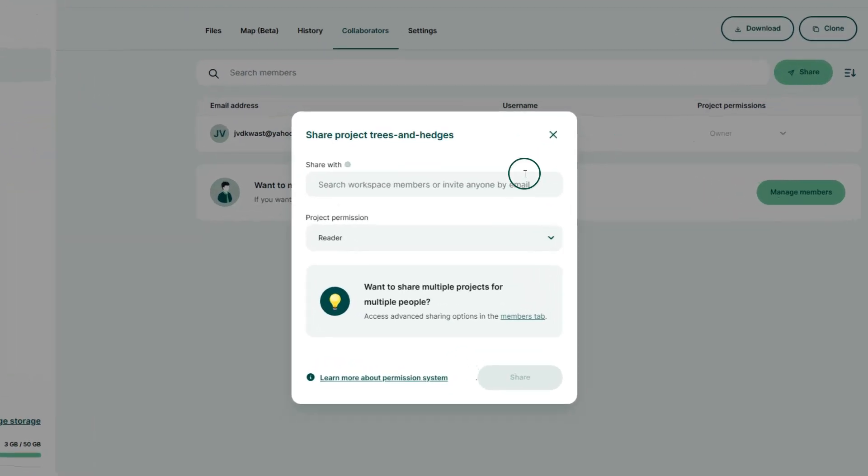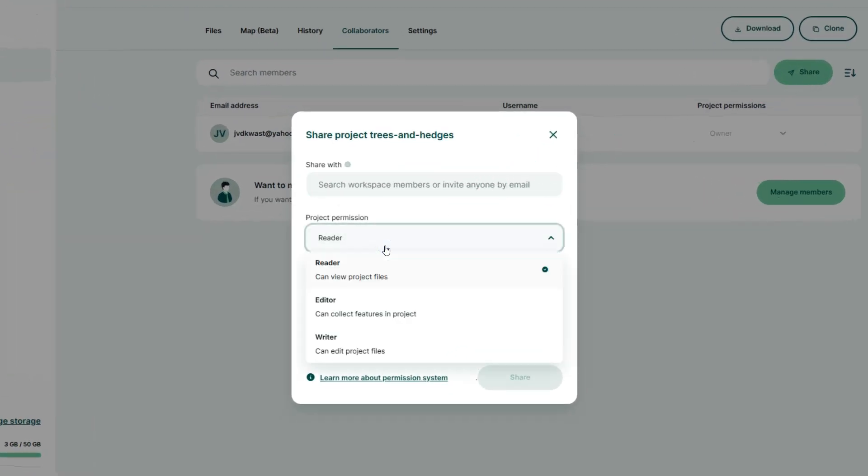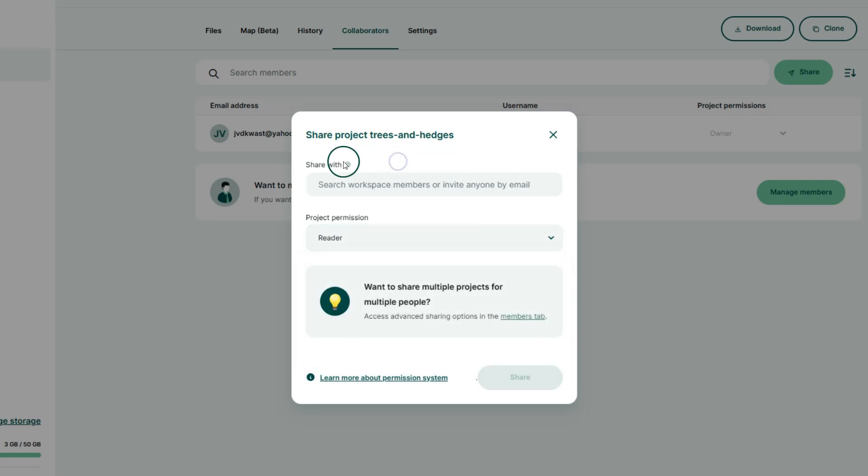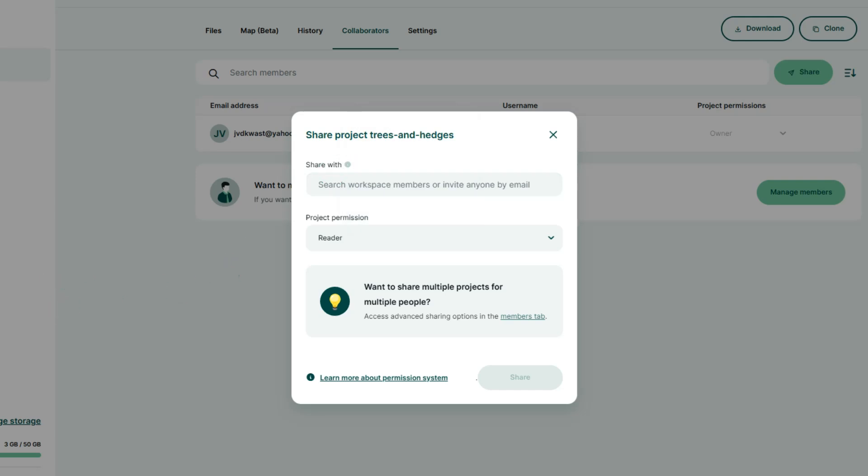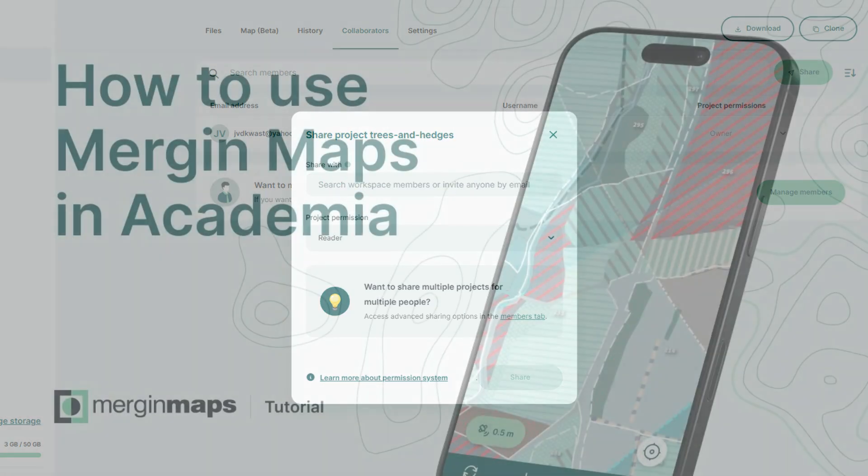You can add members by their email address and choose the permission. If they are a reader, they can only view projects. If they are editor, they can collect features in the project. And if they are writer, they can edit project files. You can add multiple email addresses separated by a space or a semicolon. Workspace members will be directly added to the project using their email address or username. And external users will get an invitation email. So if you add your students here with their email addresses, then they will get an email to be invited to this project.